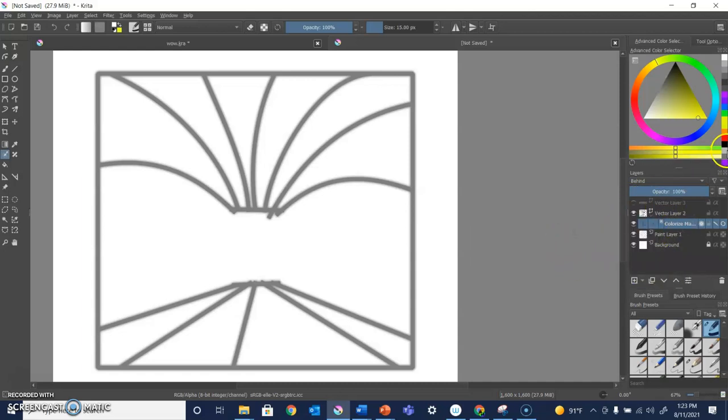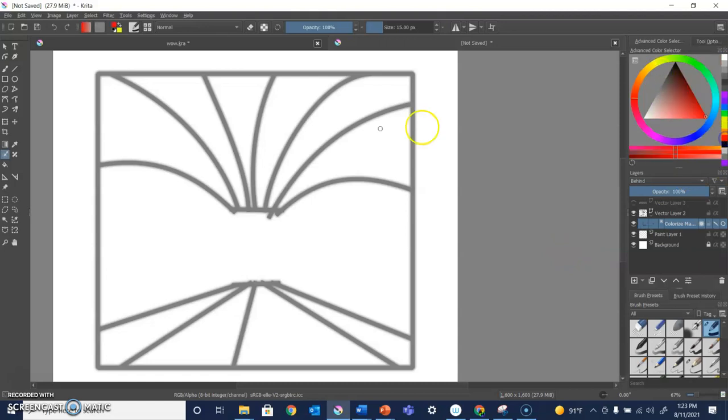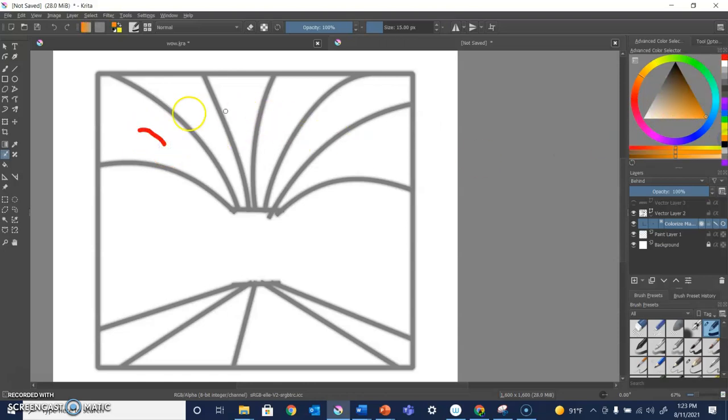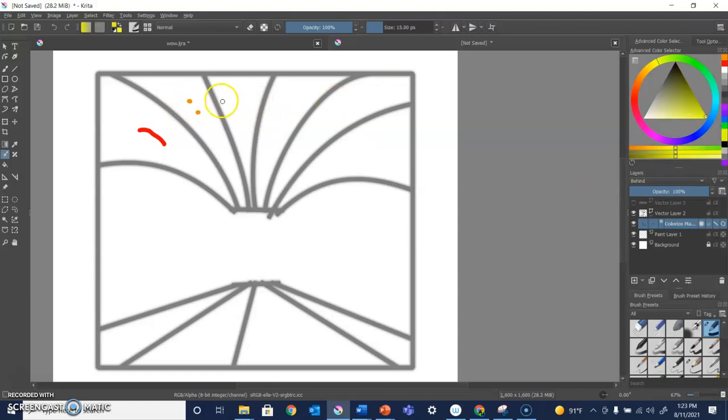Now I can basically choose my colors. I've got a bunch of colors already here. I'm just going to put a single line, even make a dot, where I want those colors to be. They're going to be inside those lines.